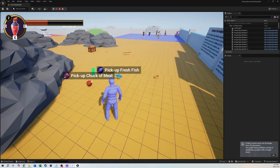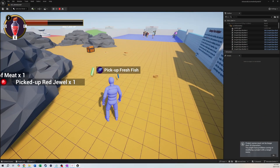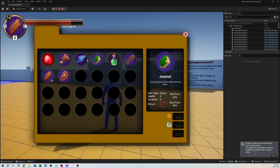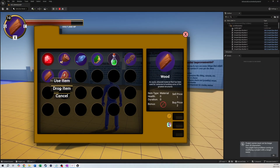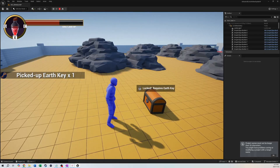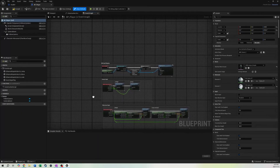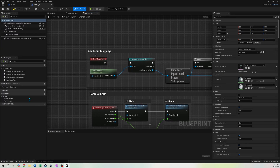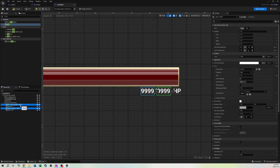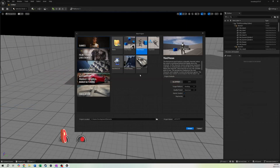Hey everybody, welcome to this tutorial series. We're going to be doing a fully complete inventory system with UI as well as a health system. That first video will be for the health system, and we're breaking it into two parts: the first part we'll do the logic for the health system, and the second part we'll do the UI.